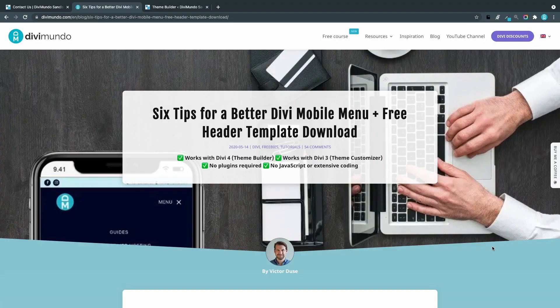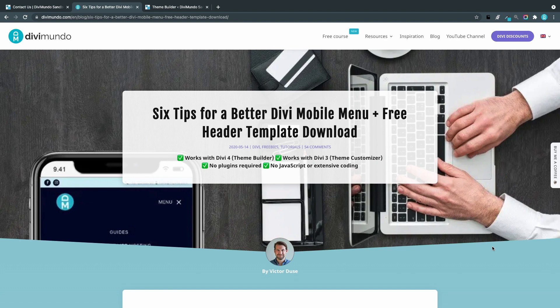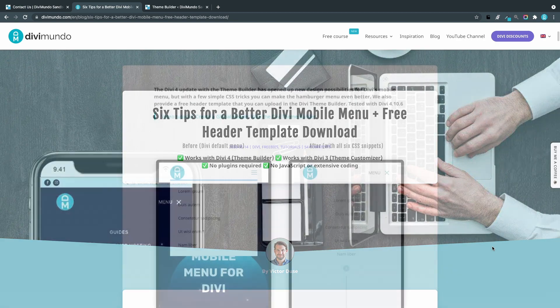This blog post on Divimundo.com contains all the resources and CSS snippets needed. If you're watching this on YouTube you can find the link in the description below the video.